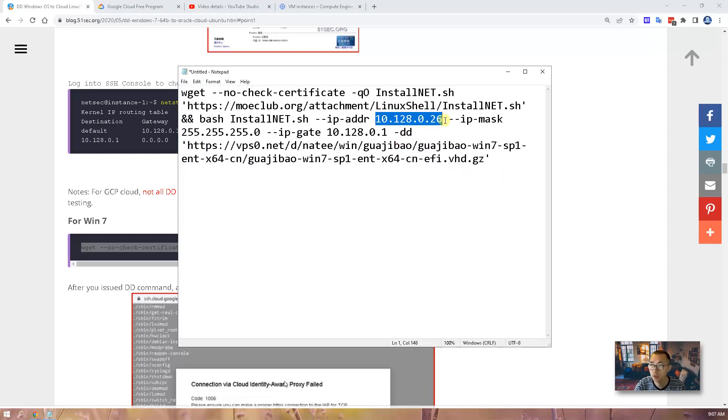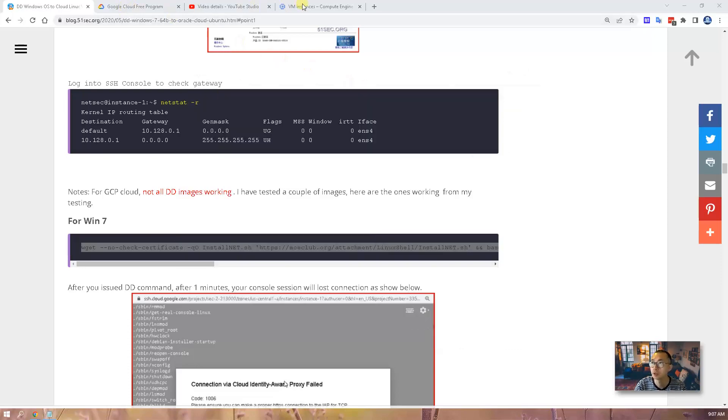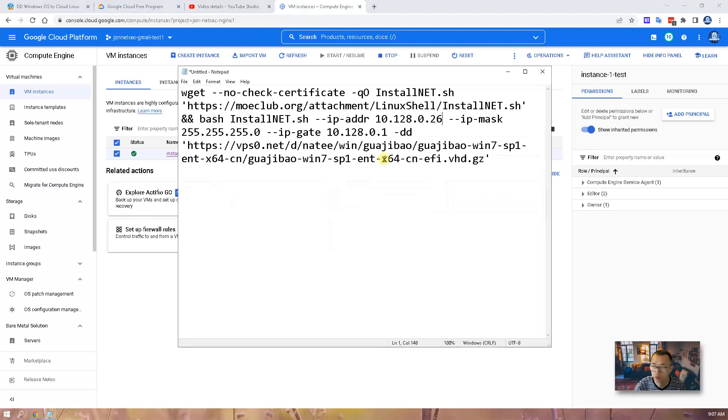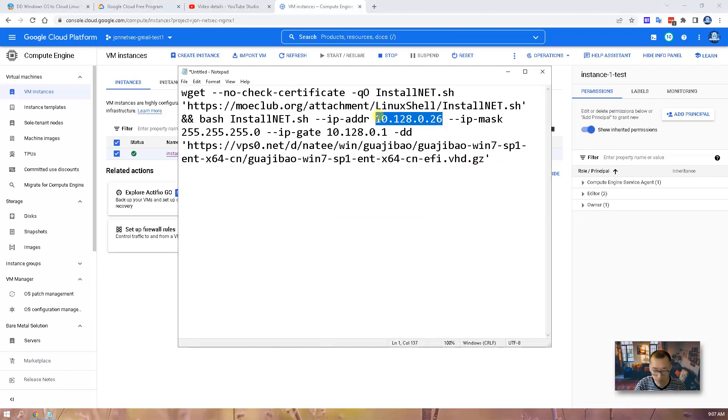So one small change we need to make is IP address. In the example script is using 0.26. But if you look at your VM, you may use a different one. So what you can do, just copy this internal IP, paste it here. That's all you need to do.